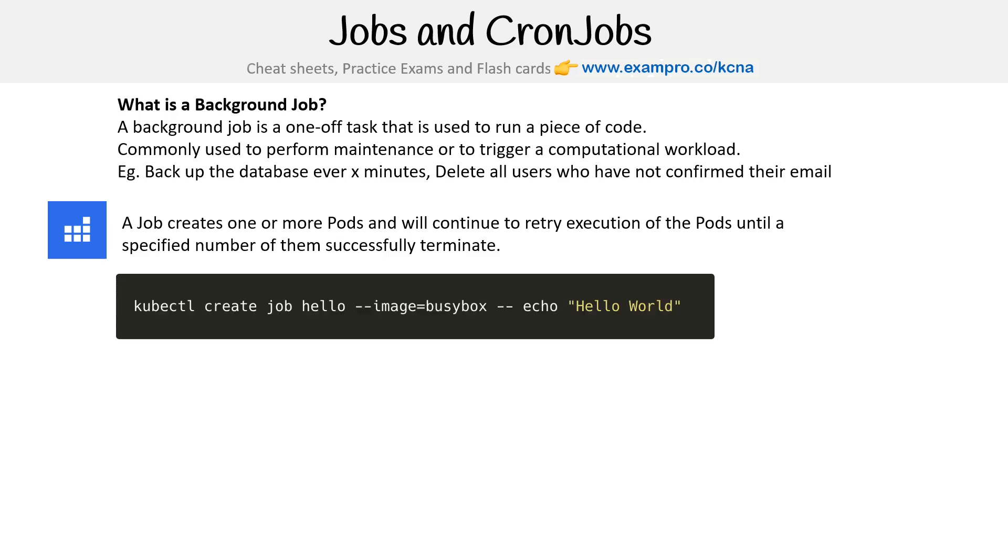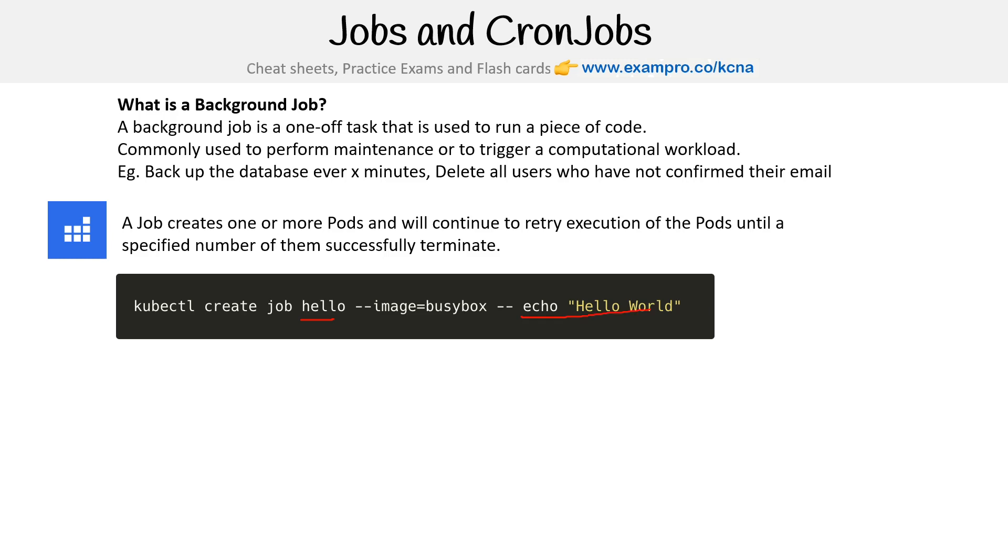An example here would be kubectl create job. We're saying the job is named Hello, and we are using BusyBox, which is something we will talk about in this course, to just do an echo Hello.